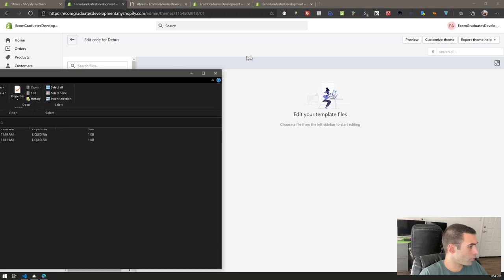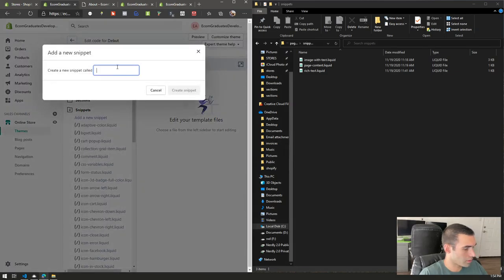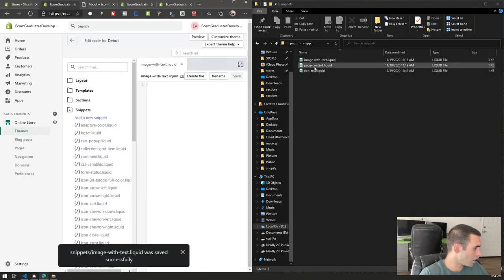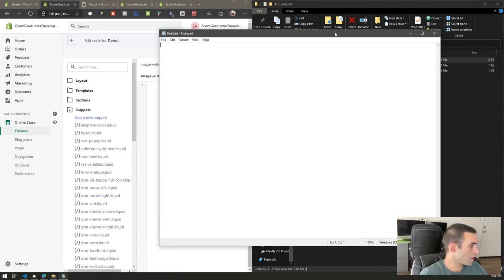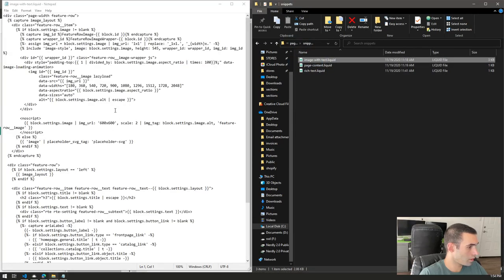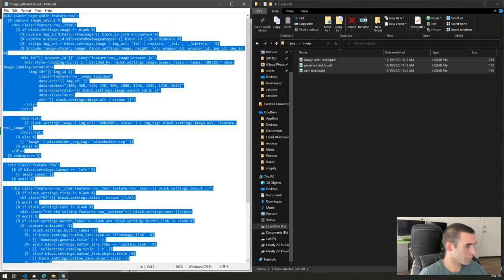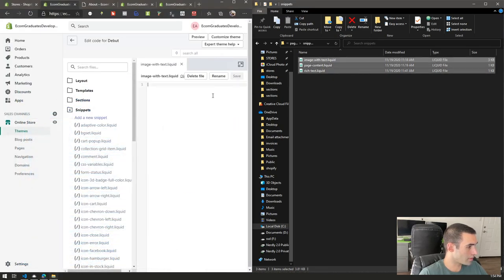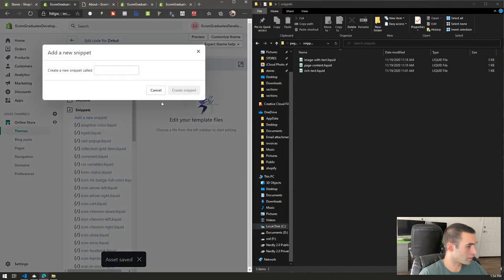We're going to click 'Add Snippet' and name it 'image-with-text,' then hit Enter. Open it up with Notepad. Do Ctrl+A to select all, then copy the content from our file and paste it in. Hit save and close out. Now we're going to do the page-content snippet.